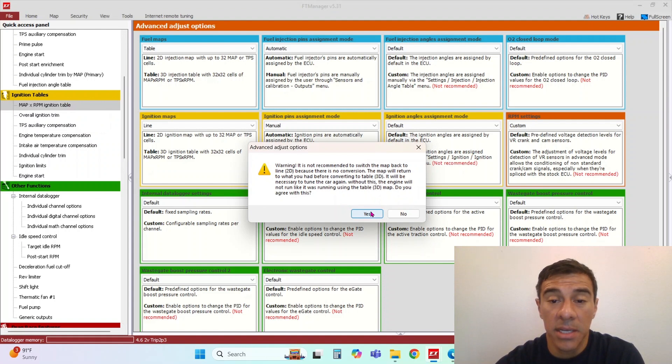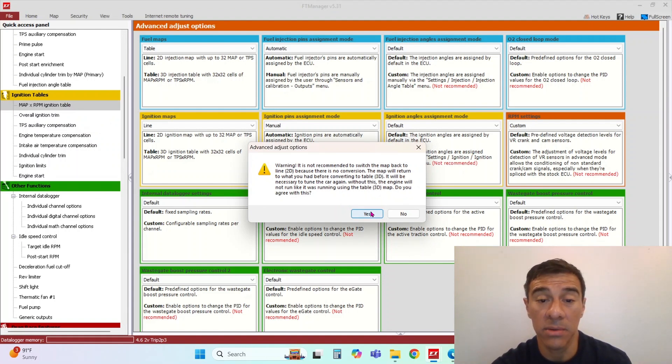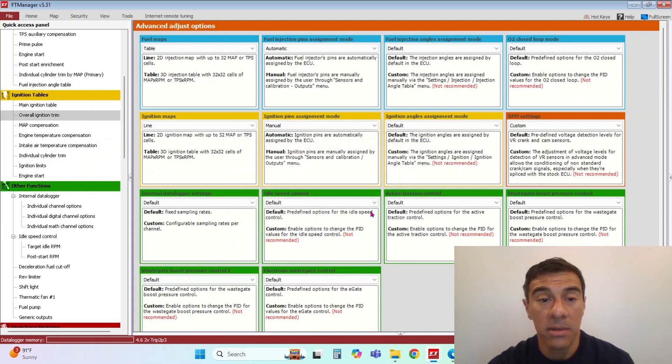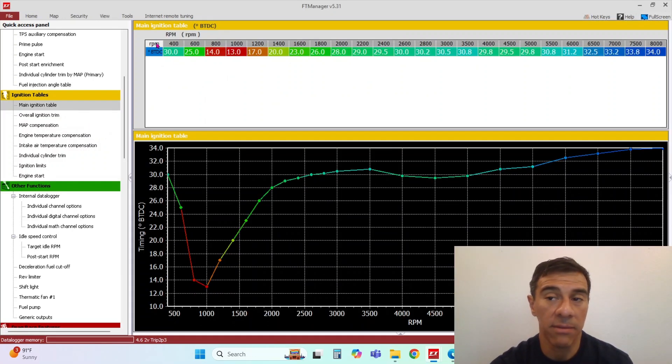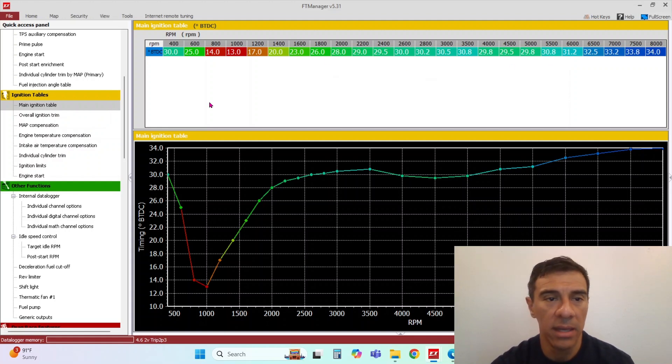So it's going to switch back to 2D because there's no conversion. The map will return to what you had before converting the table to 3D. Of course, it's just giving you a warning here. I'm using this as an example, but if you want to just do this off of RPM, keep it real basic, you can do that.